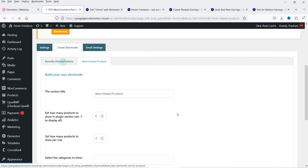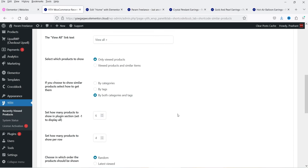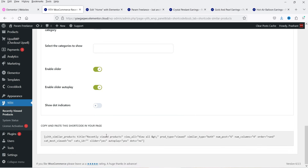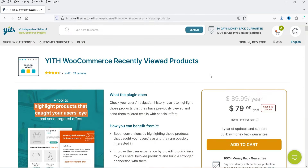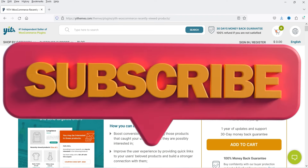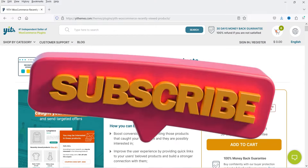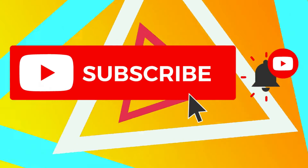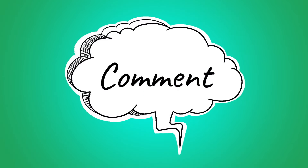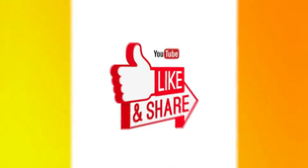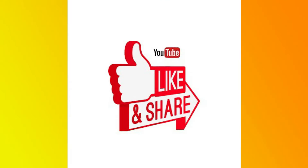After refreshing the page you will see recently viewed products and below that the most viewed products. The settings of this plugin are pretty simple — make the changes for how you want to show the products, copy the shortcode, and put it on any page where you want to display recently viewed products. If you want to buy this plugin the link is in the description box. That's it for now — subscribe to the channel, leave a comment if you have questions, and press the like button. Thanks for watching Quick Tips!